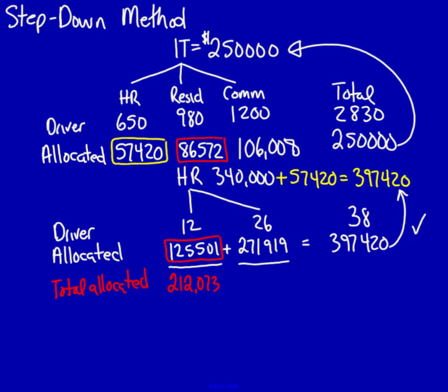Now I'm going to do the same thing for commercial. I'm going to add the $106,008 to the $271,919. That equals $377,927.